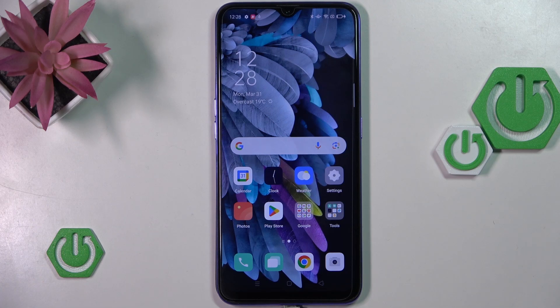Hi everyone. In front of me I've got the Oppo A7, and let me show you how to check the total screen time on this device.